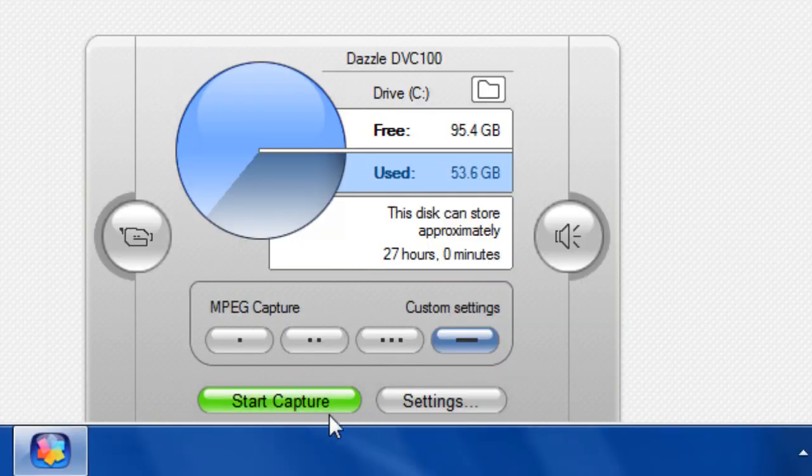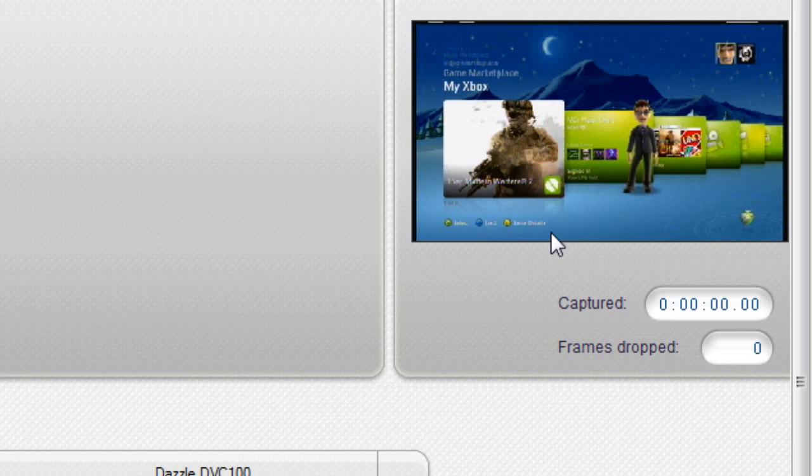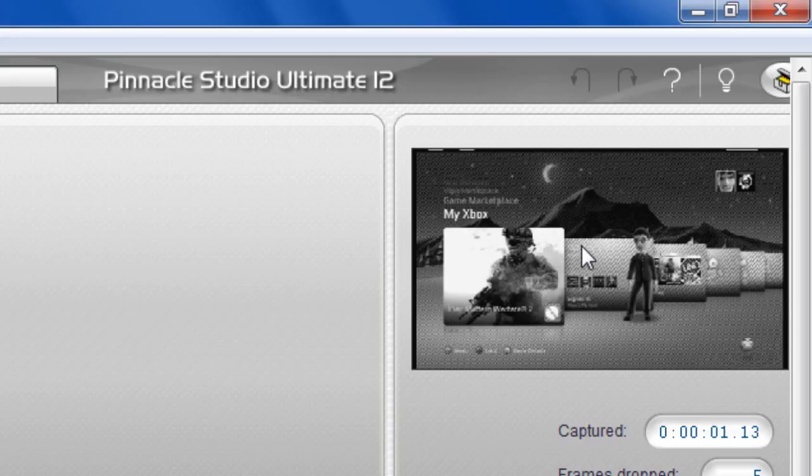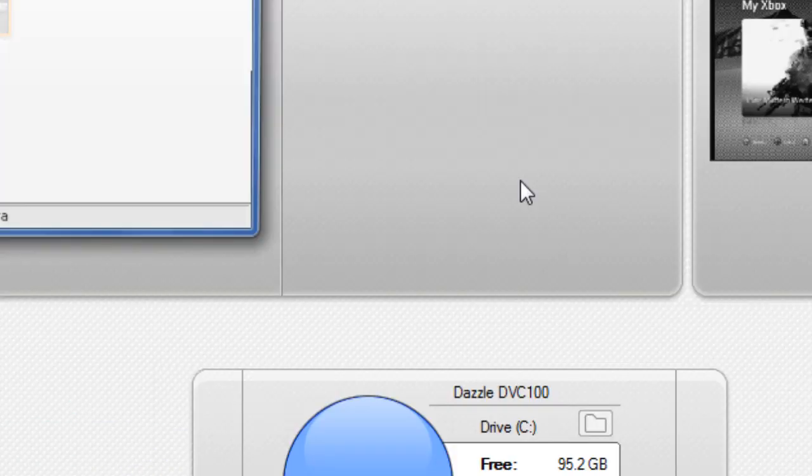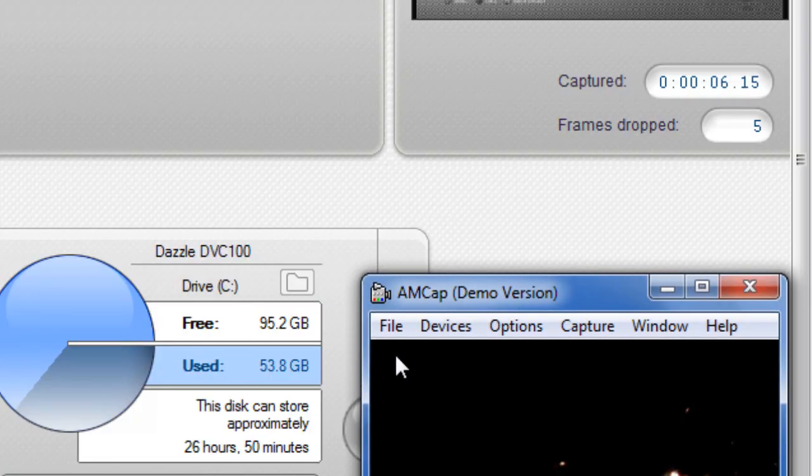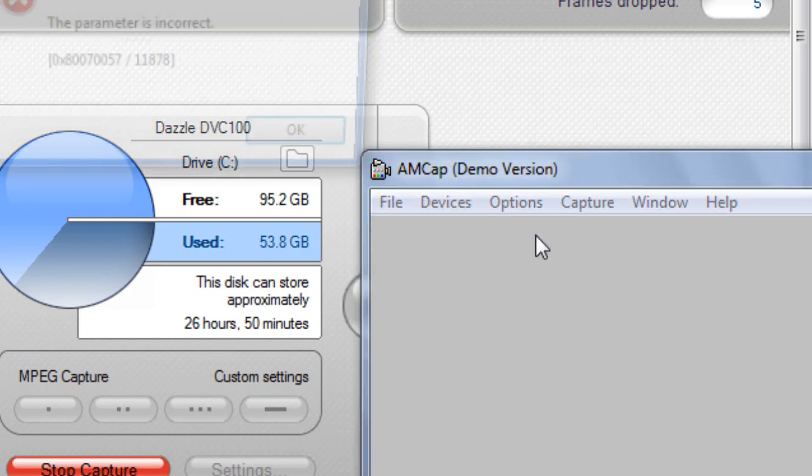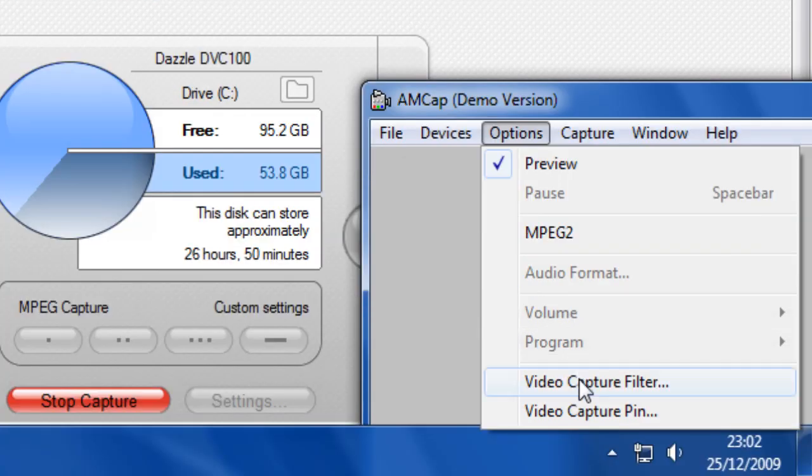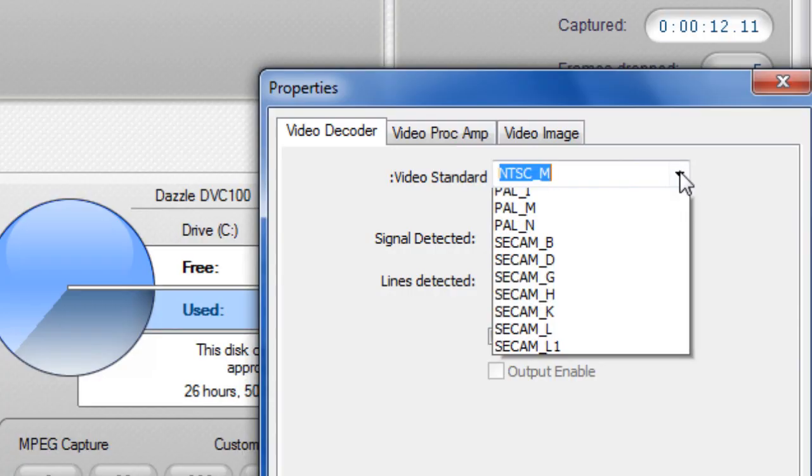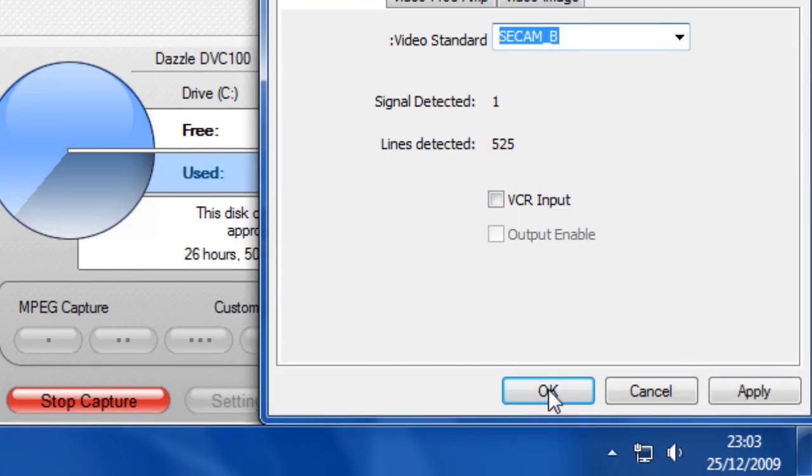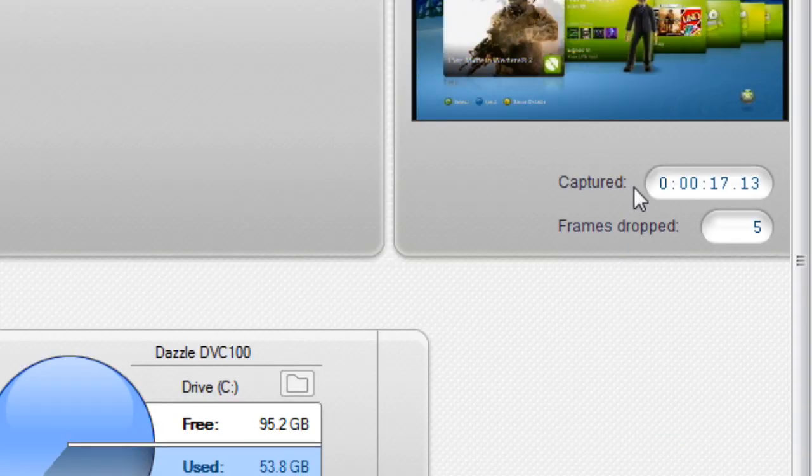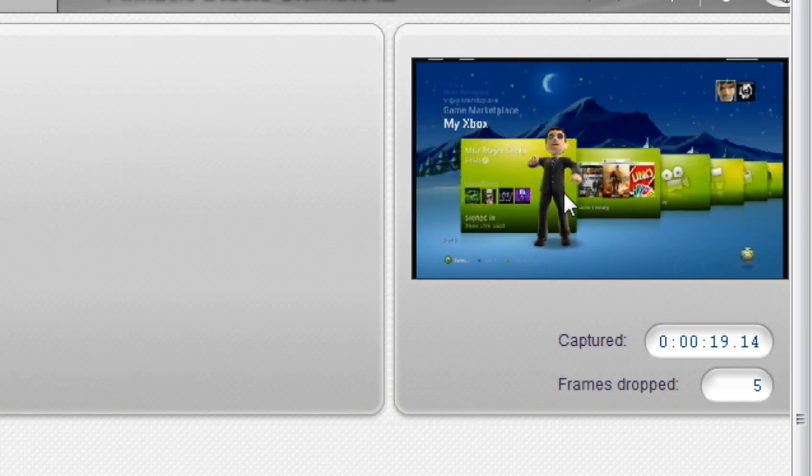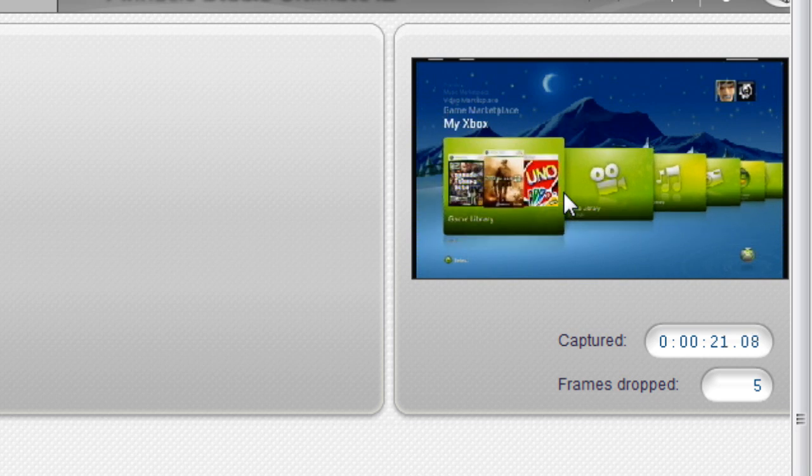As soon as I click Start Capture, you'll notice the screen goes back to black and white. If it does that, you simply open AMCap again, pick your Dazzle, and do exactly the same as you did before. Click SECAM B, click OK. Close AMCap and now that's recording in color as you can see.